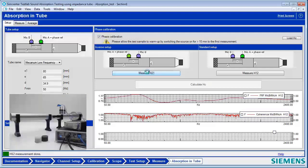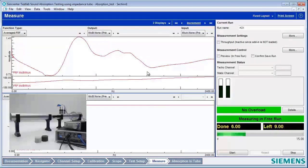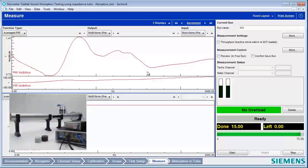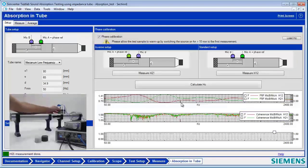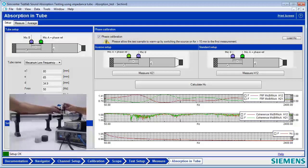Now we'll measure the second one. By the way, we had to make sure our amp here was on, to make sure it produced the signal — otherwise our levels might be pretty low. Now we've done two measurements of the phase cal. We can calculate the phase cal, and now we're ready. We need to reverse the microphones back to their original position.